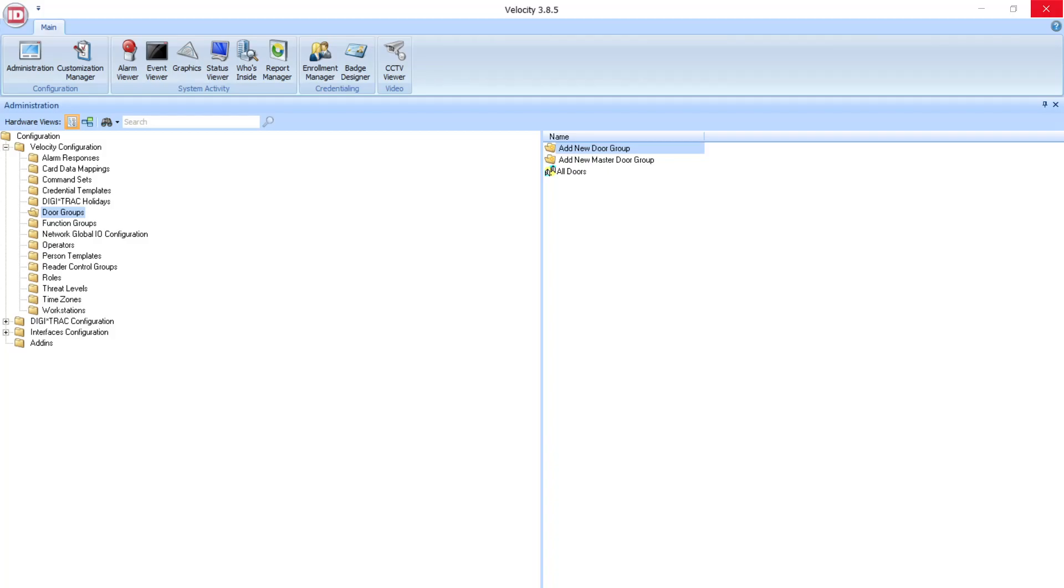Door Groups allow the operator to choose which doors a credential can access and manage programming for actions around these groups. The groups can be a group of an entire site, one section of a building, a single controller, or any other configuration the operator desires.